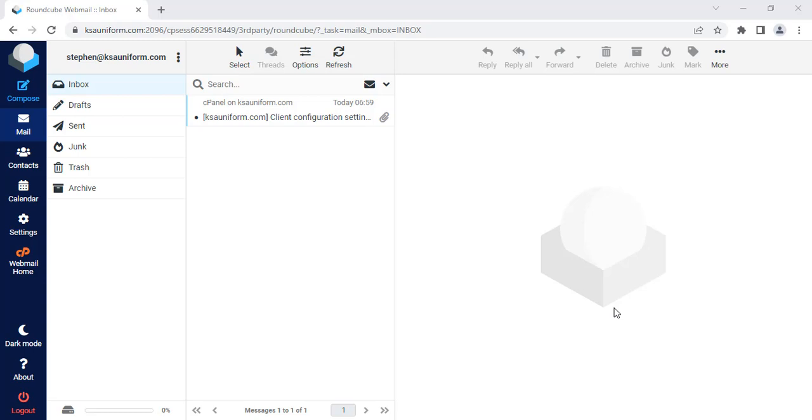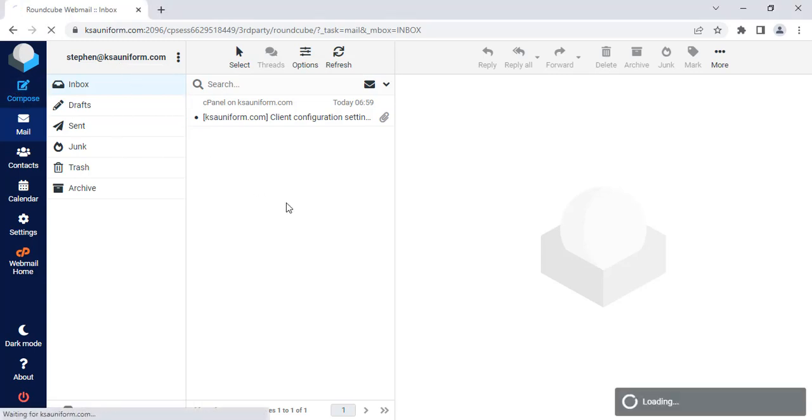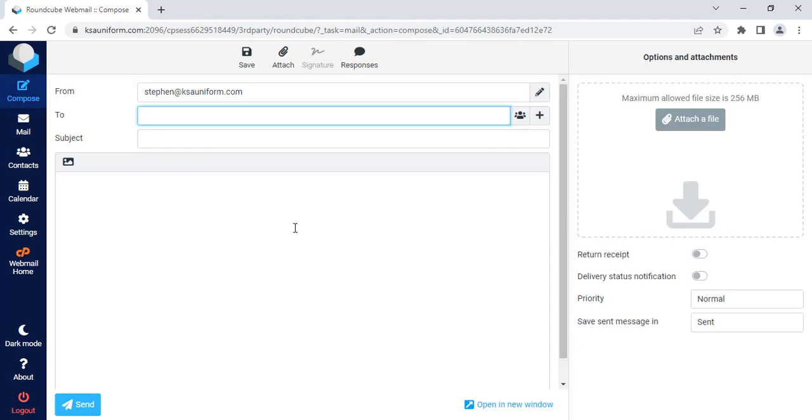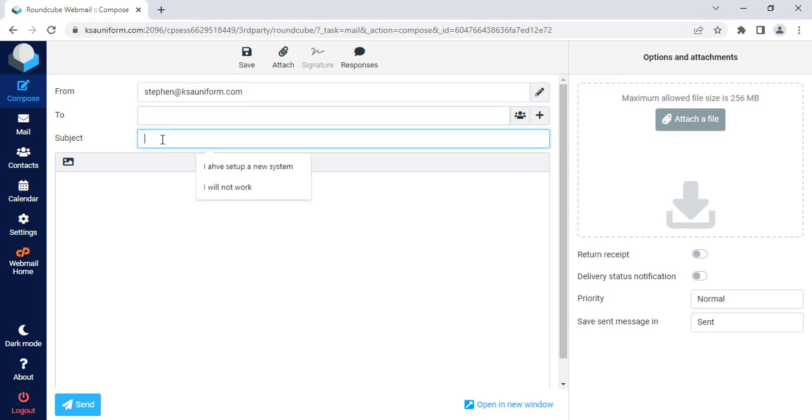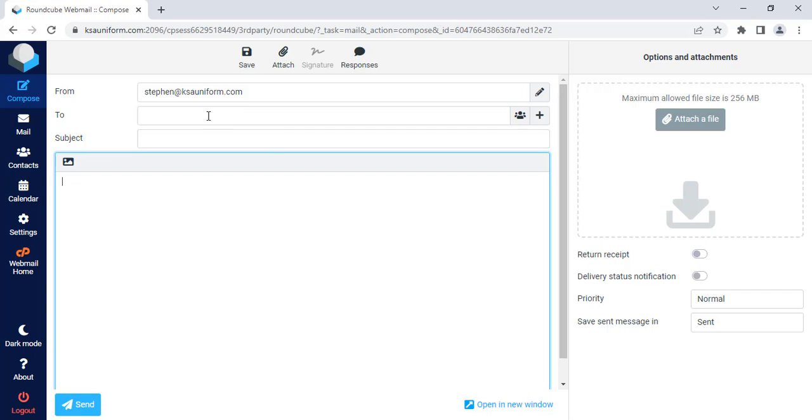So today I will show you how to enable auto BCC from webmail. Let's go. I have already logged in to my webmail, that is stefan@ksauniform.com. I will enable auto BCC here. Currently, if I click compose mail, you can see that here is only subject and body, and there is no CC or BCC.